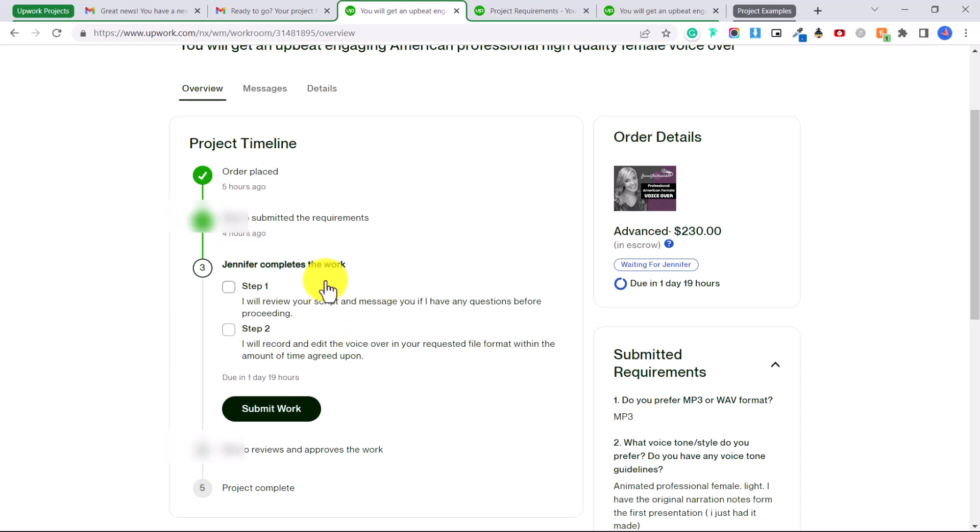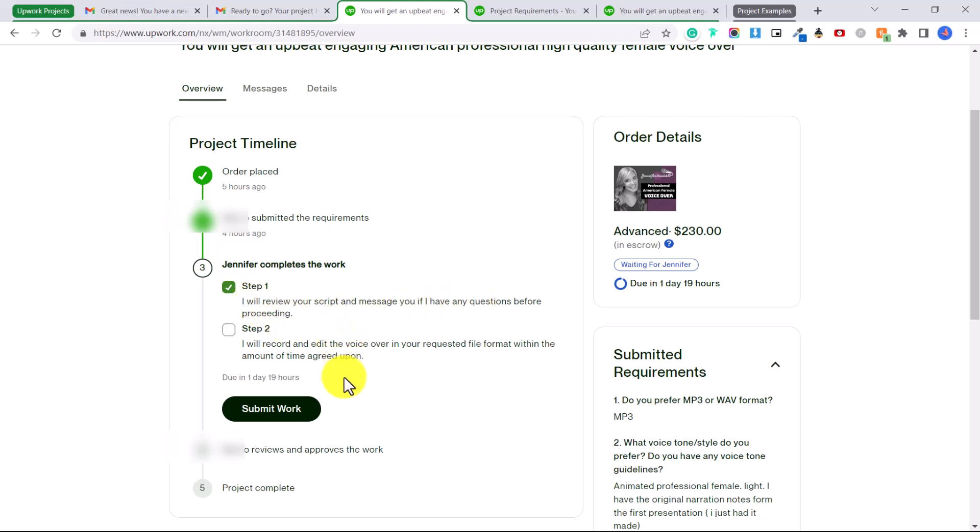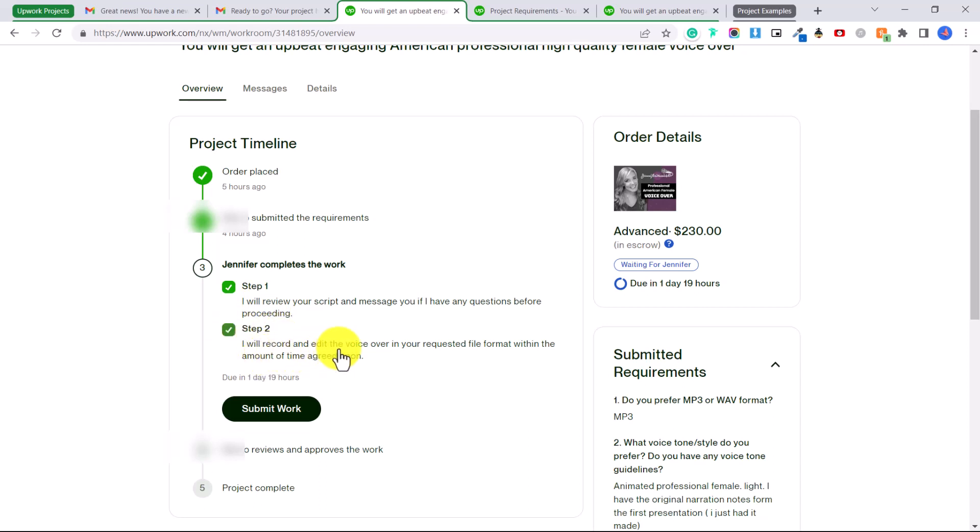These steps will also change depending on your project because you get to set your own steps. So now I have to complete step one which is I will review your script and message you if I have any questions before proceeding, and then I could put submit work once I've completed that step.